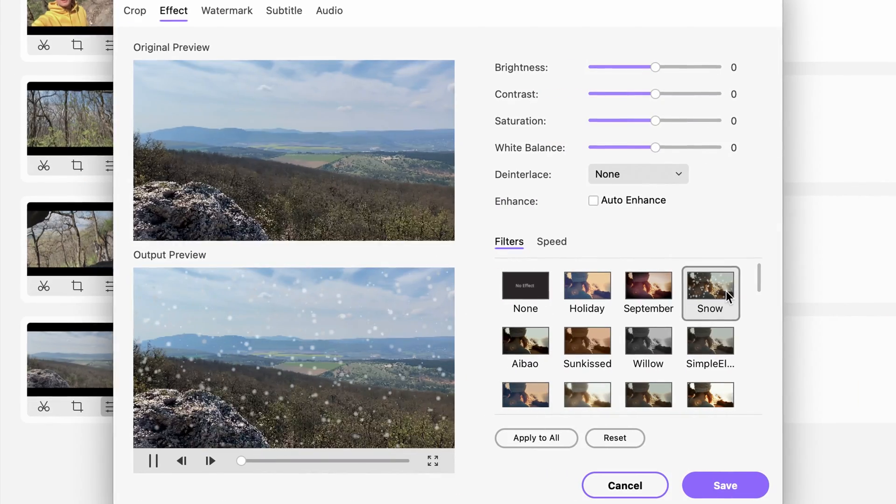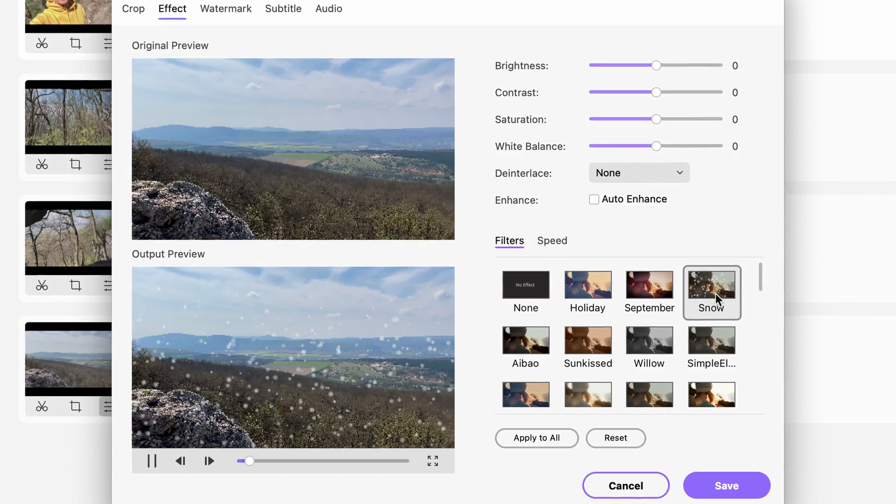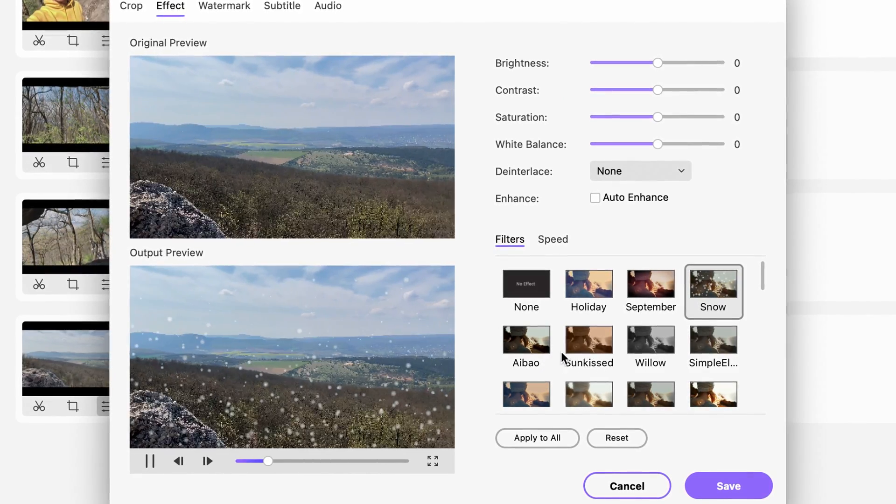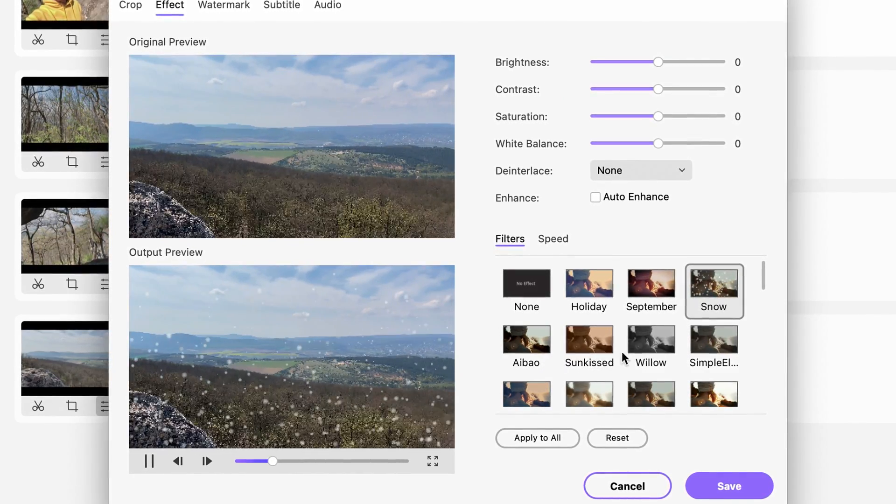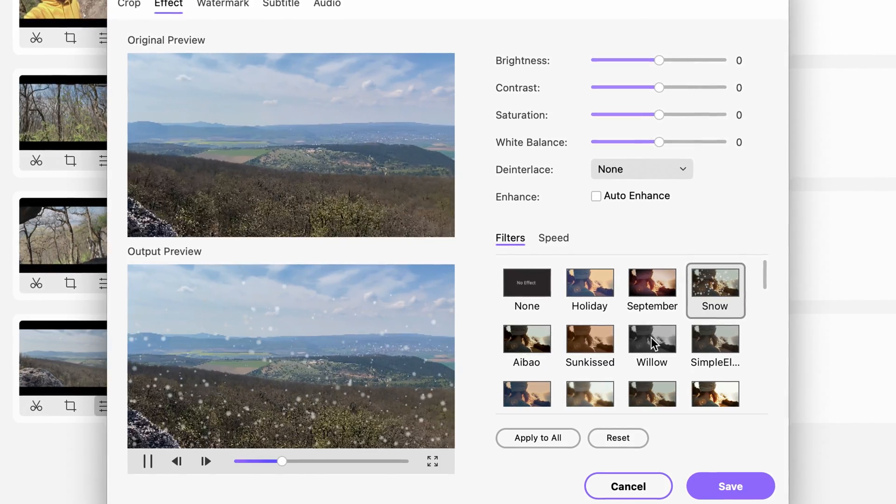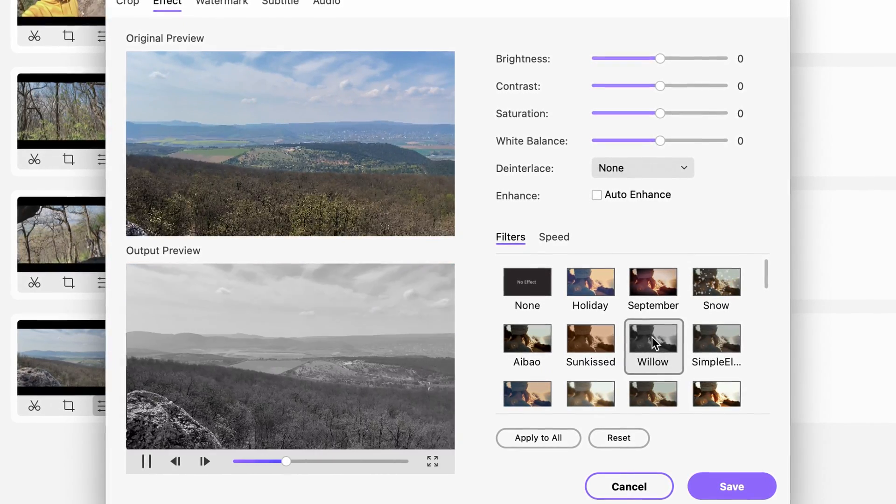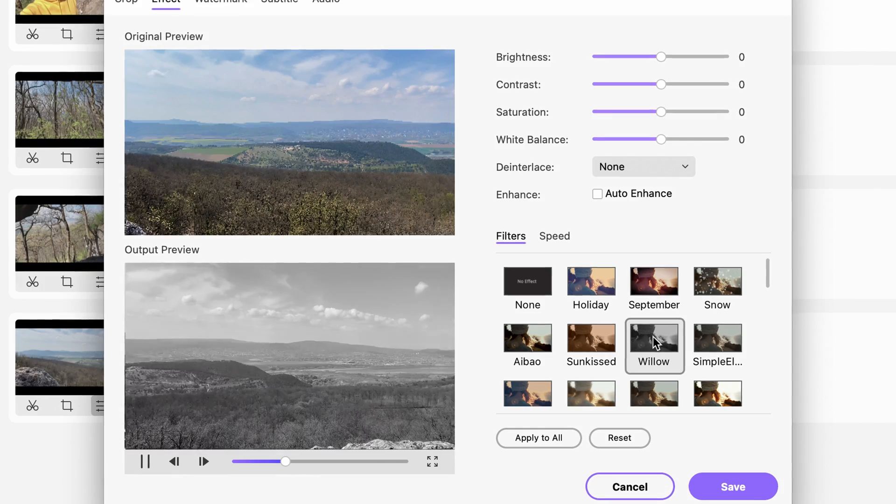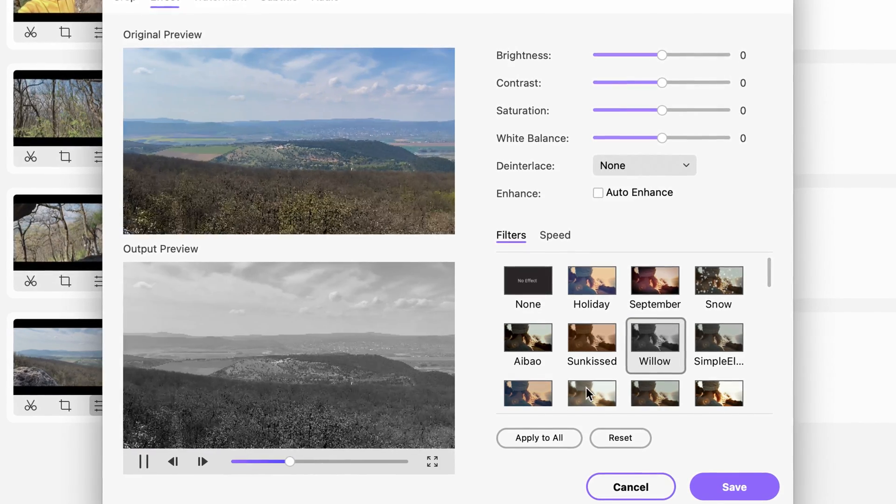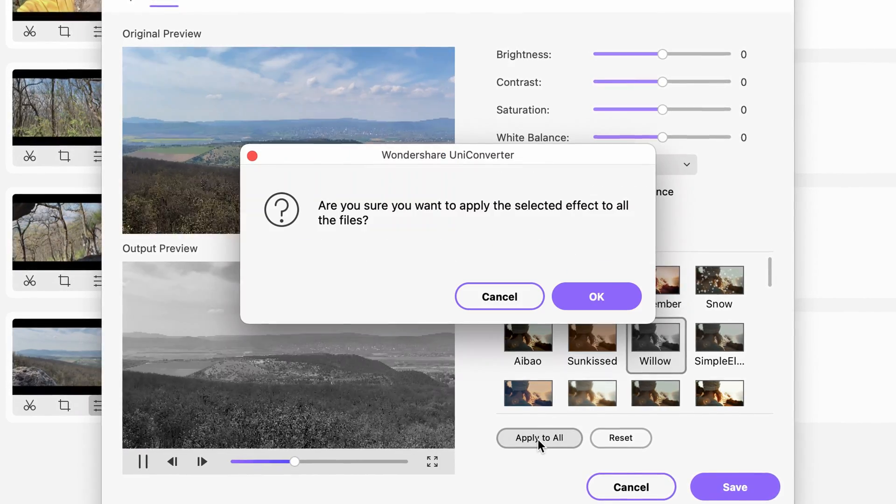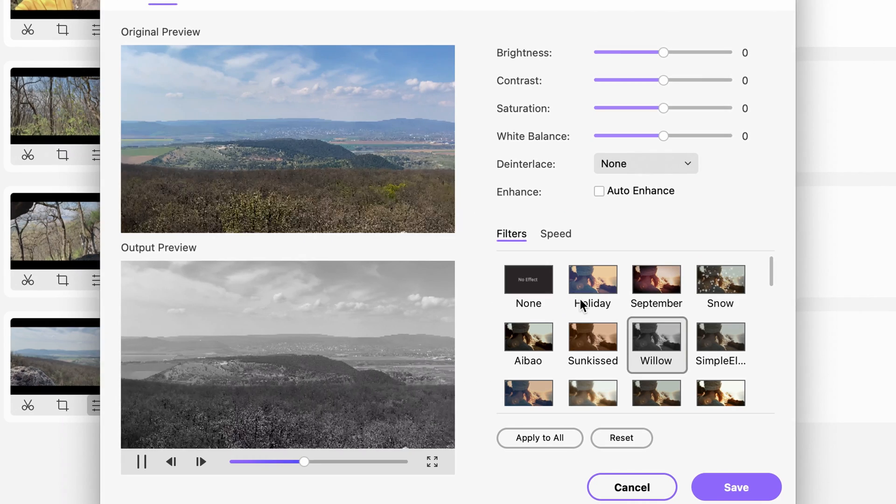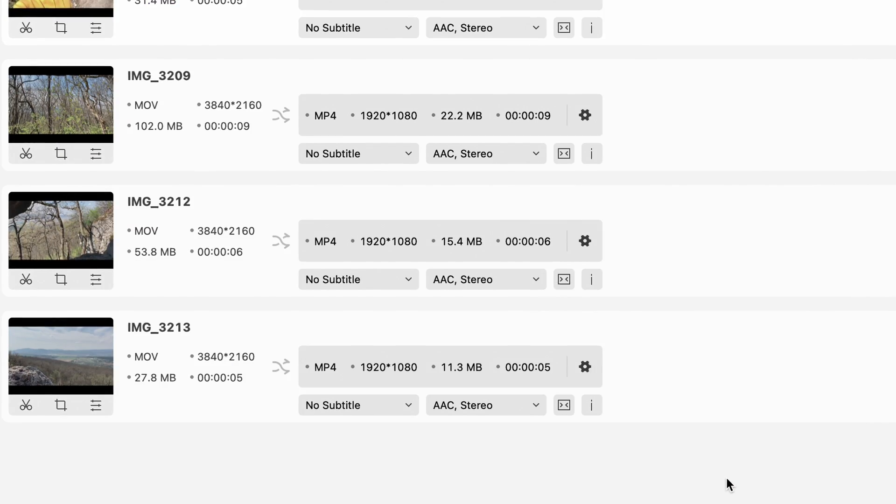There are also awesome effects that you can add to your clips. For example, this snow effect. I haven't really seen snow this past winter anyway. Or here you can make the video black and white if you're looking for a more artistic look. If you want the same effect to be applied to all the videos, just click apply to all.